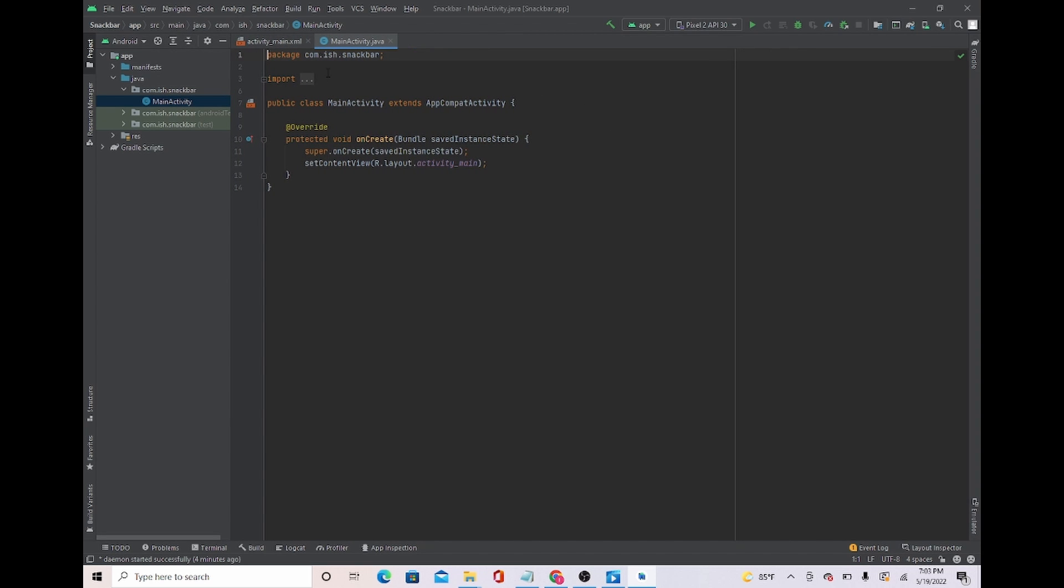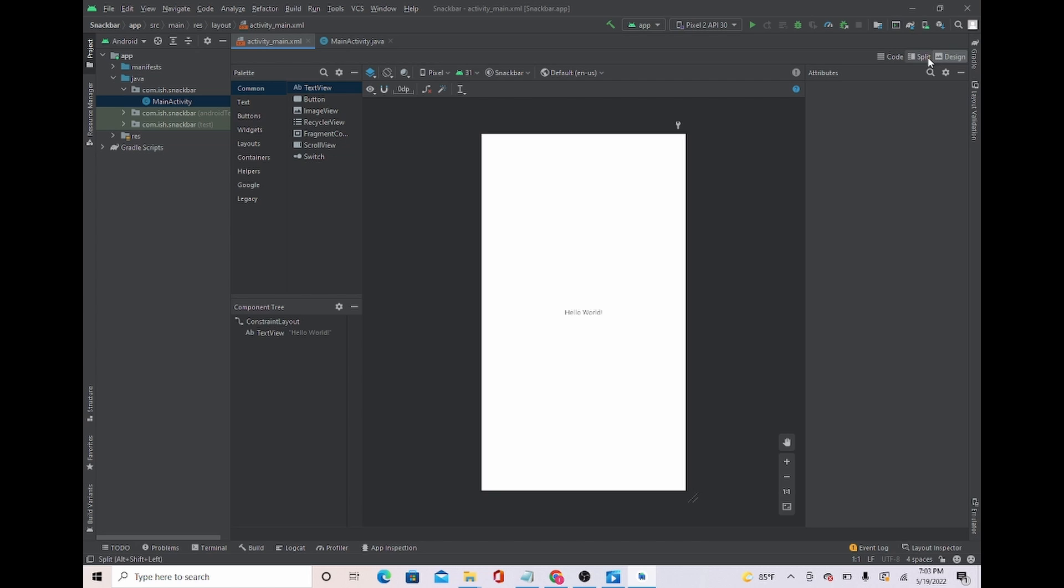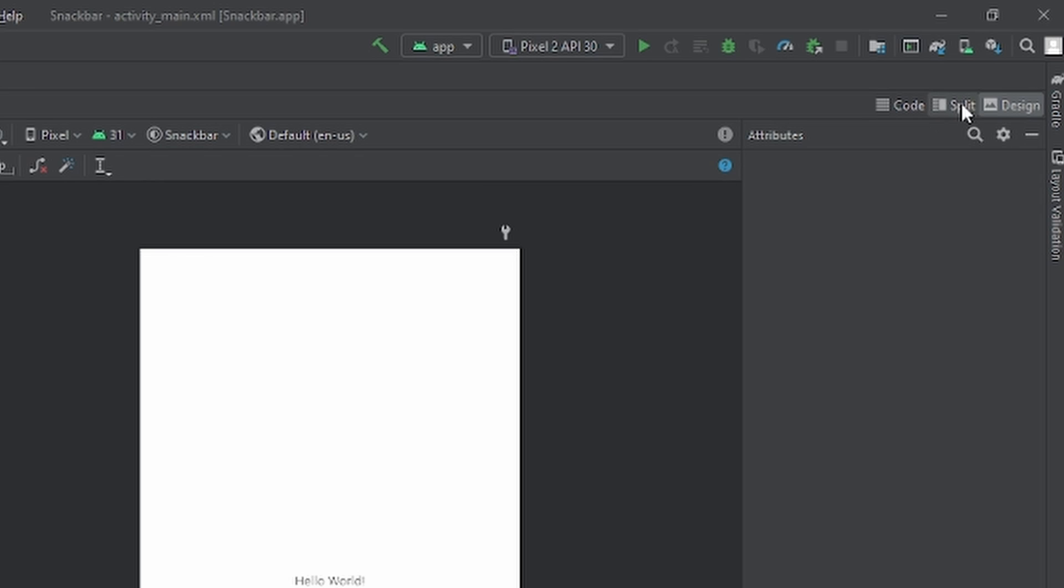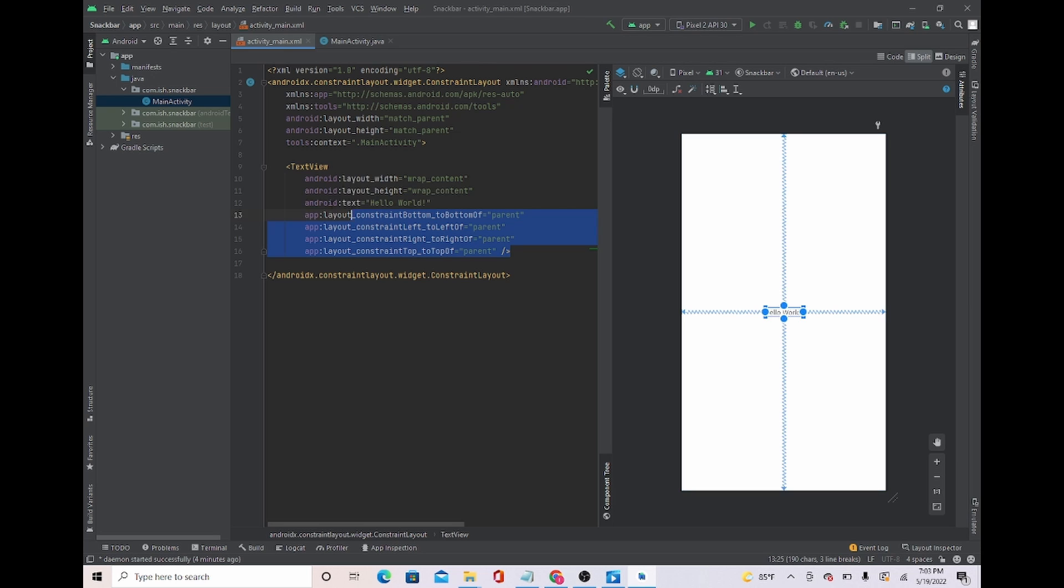Next, we're going to head over to activity main. And now we're going to head over to split, which is right here. I'm just going to delete this text view, this text view message right here.